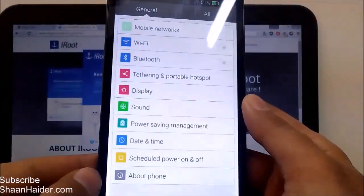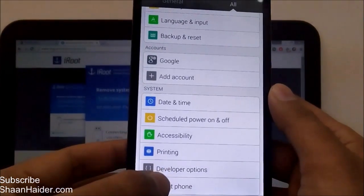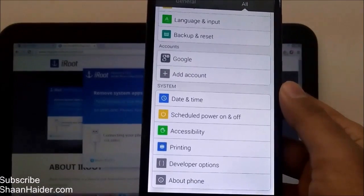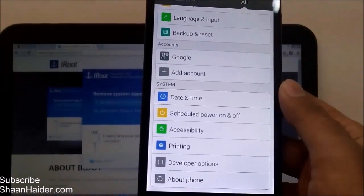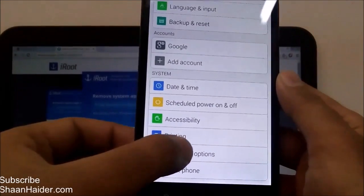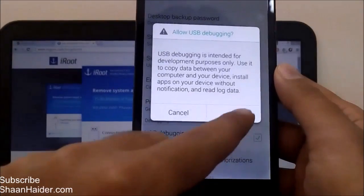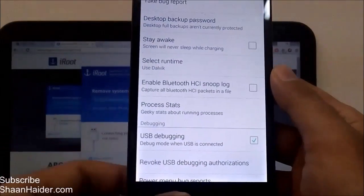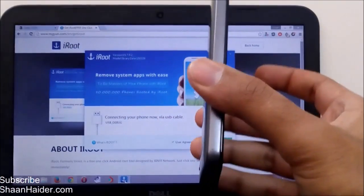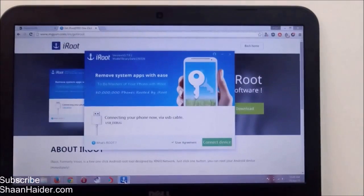Go to Settings, scroll down, and look for Developer Options. If this option is not available on your Infinix Hot Note, watch a separate video to enable developer options. Once it is enabled, go inside it and you will find the USB Debugging option — just tap on it to turn it on. Confirm the prompt by tapping OK. Now USB debugging is enabled on your Infinix Hot Note.